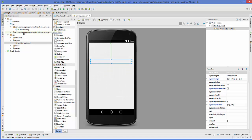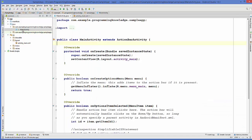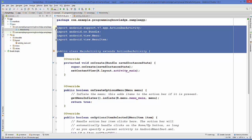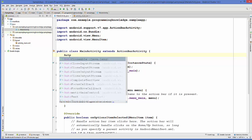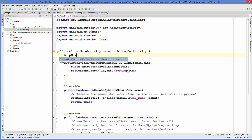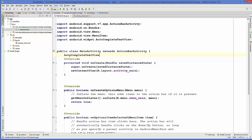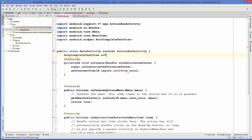Now we are going to go to our MainActivity.java file. In here, first of all we will define an AutoCompleteTextView instance — just write AutoCompleteTextView and then give the name of this variable. I will name it as acTextView.